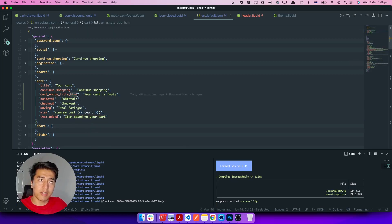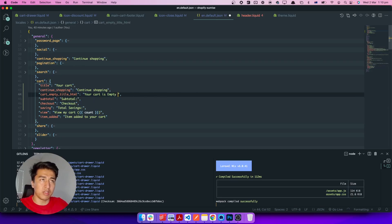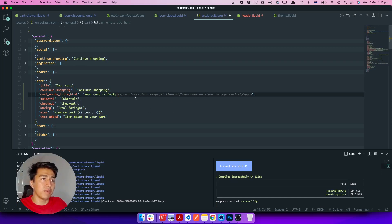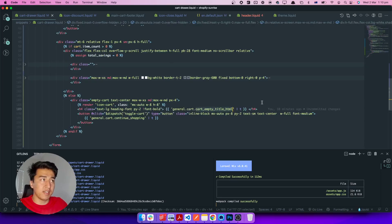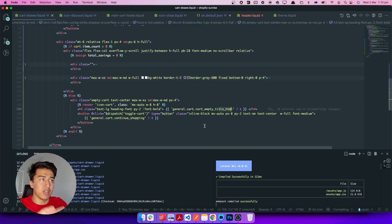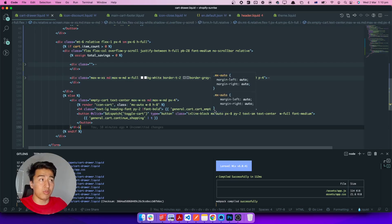An extra note: I put HTML in translation strings. When you use the HTML extension in a translation, you can write HTML inside it. For an empty cart, you can add a link, make text bold, or whatever you want — it will render as actual HTML tags, not escape them. That's something to note about translations.